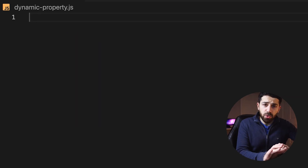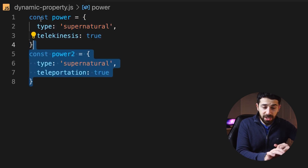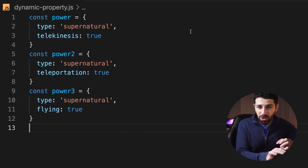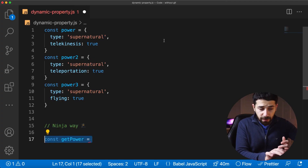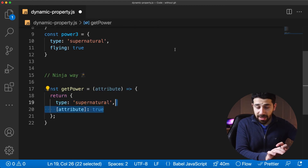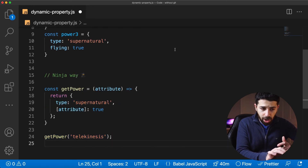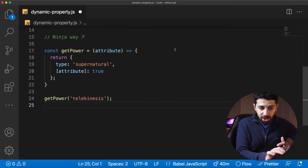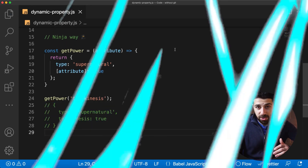What could also happen is encountering objects that only differ in one field, which is annoying to deal with. What you can do is make that property a dynamic key. You can create a function that generates the object using the dynamic key, and when you call it you'll see it generates an object with the key replaced by the string you passed.